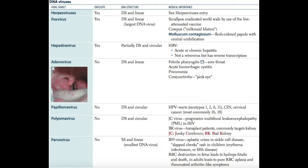Adenovirus is the next family. It's non-enveloped and has a linear double-stranded genome. Importantly, it causes febrile pharyngitis — sore throat — as well as acute hemorrhagic cystitis, pneumonia, and conjunctivitis (pink eye).